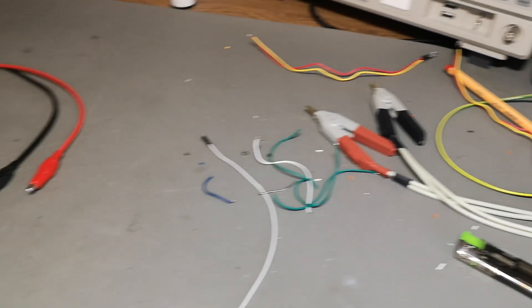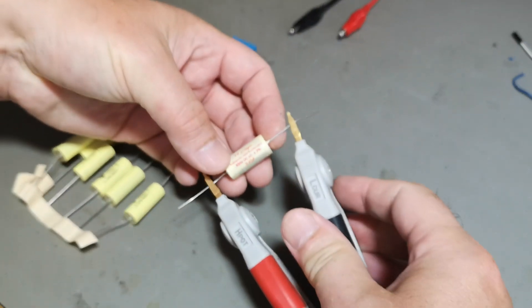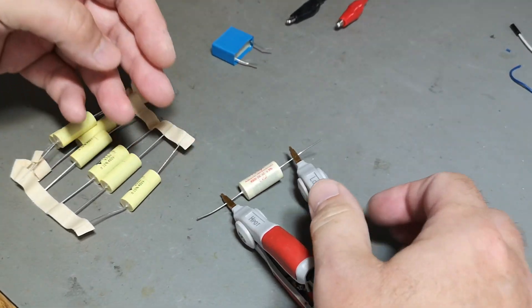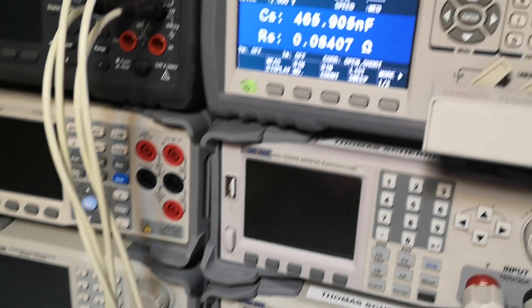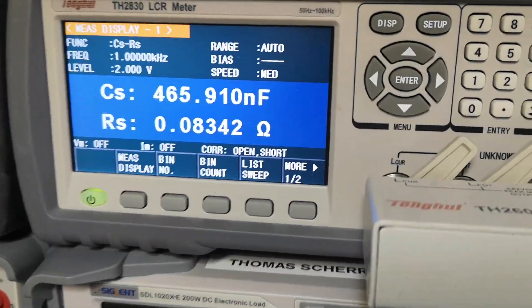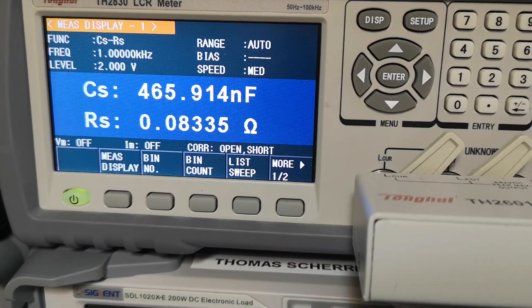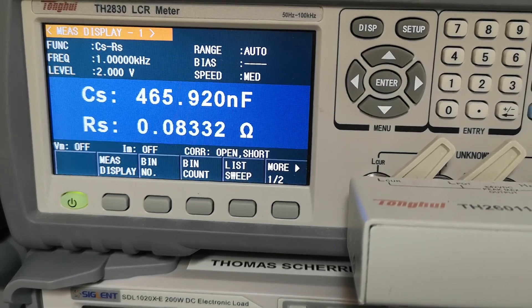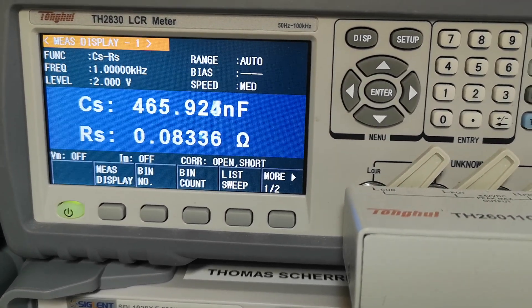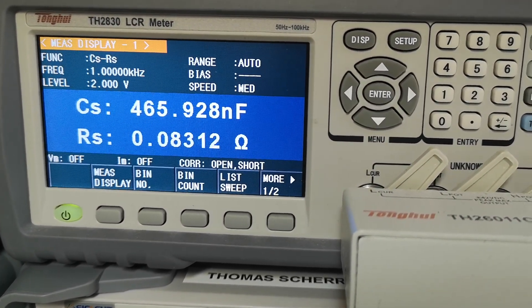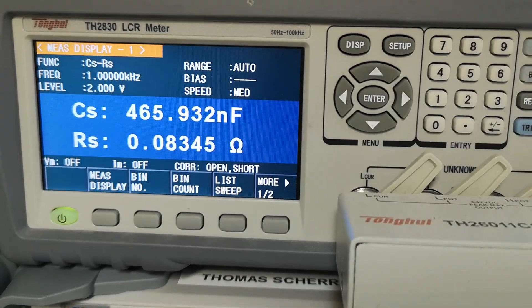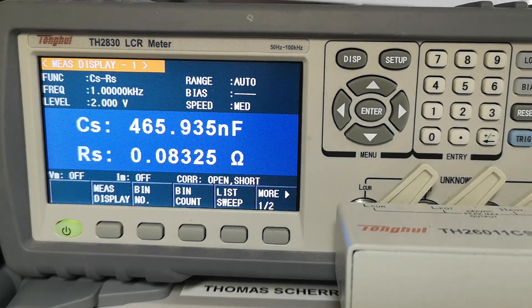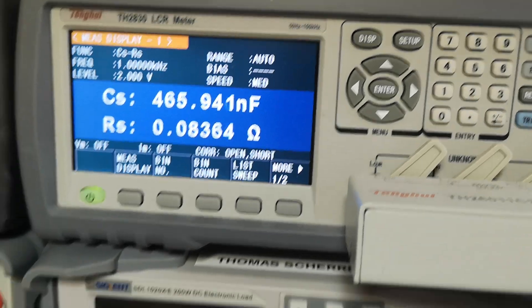All right, so let's measure the first capacitor, the audiophile one, and let's look at the value and the series resistance. It's very close to the 0.47 rated capacity, but look at the series resistance—it's only 83 milliohms. That is very low.